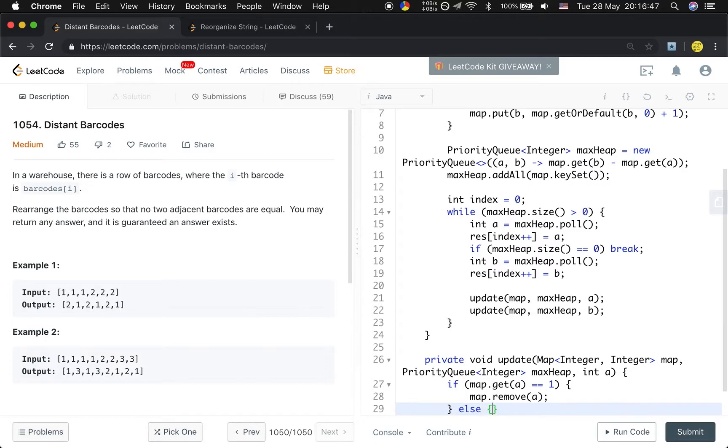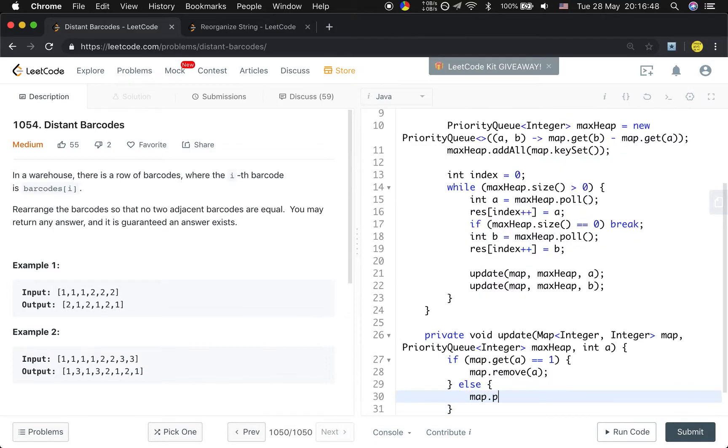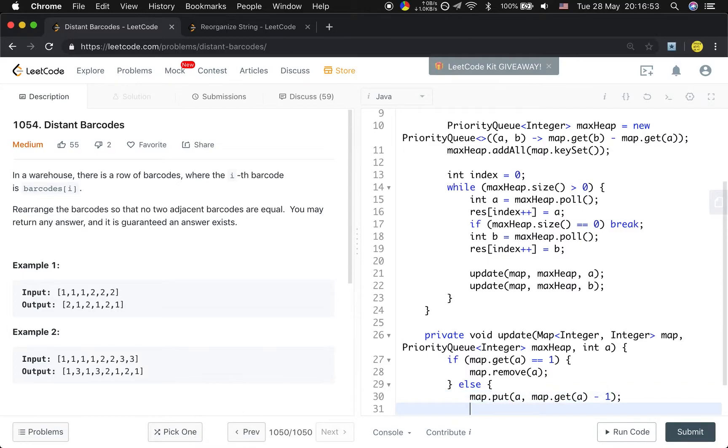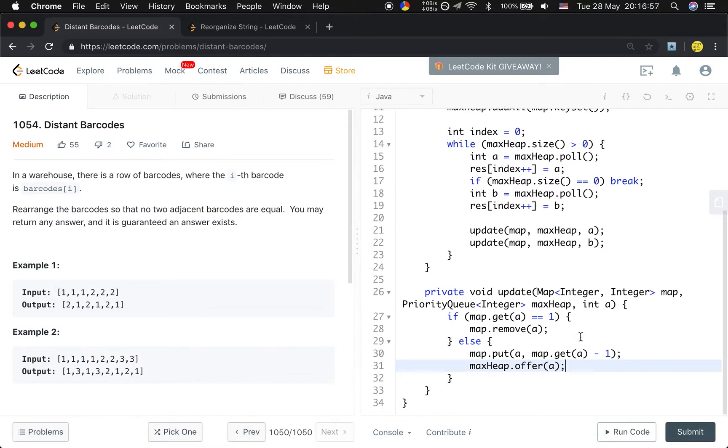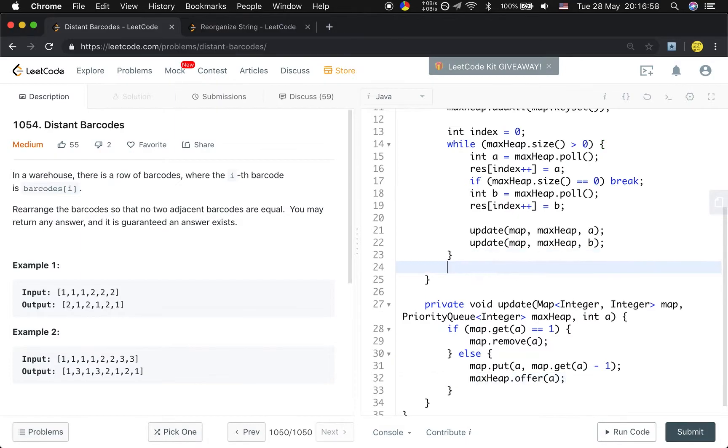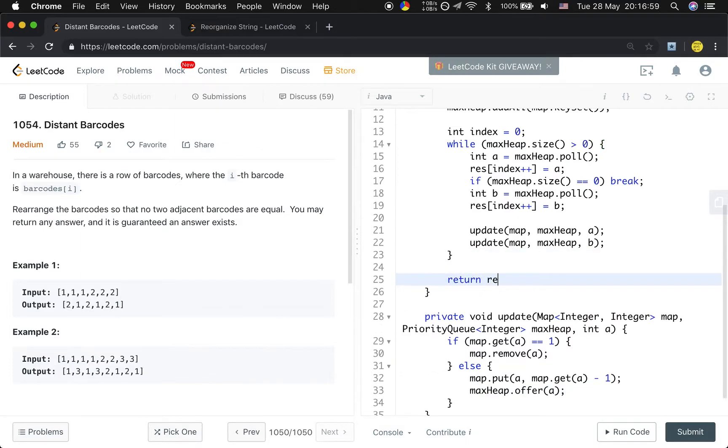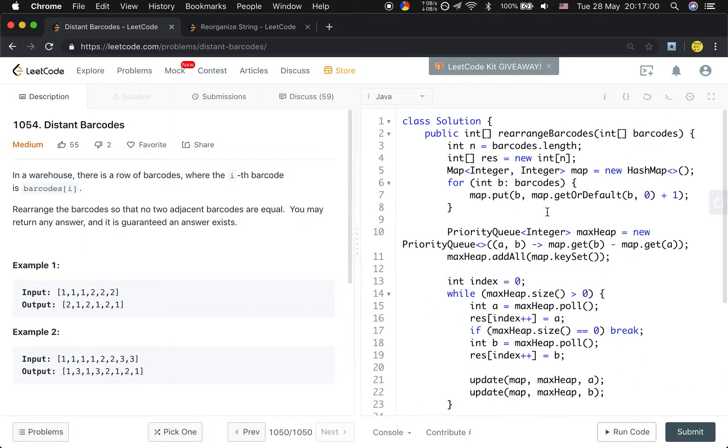If it's greater than one, we let map.put(a, map.get(a) - 1) and maxHeap.offer(a) again. So finally just return this result array.